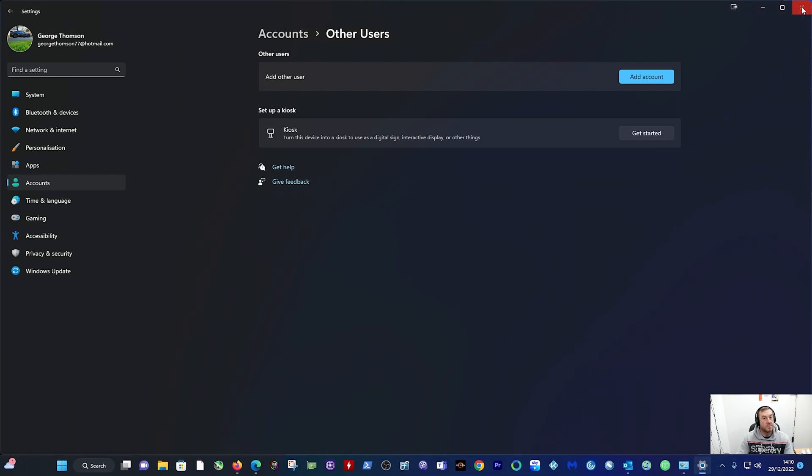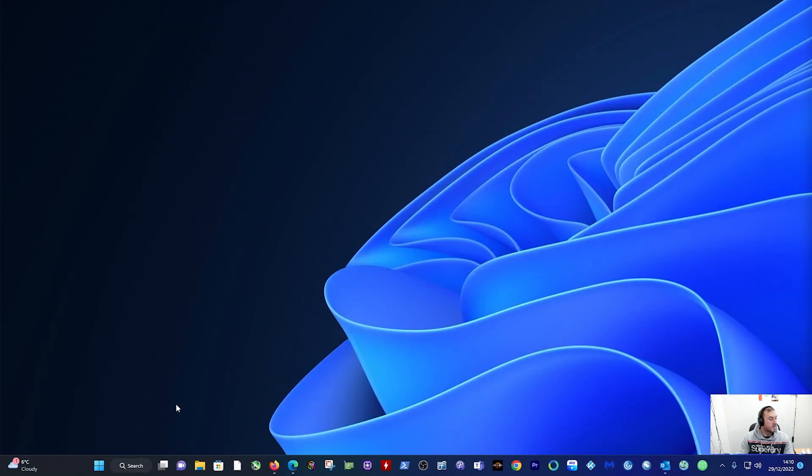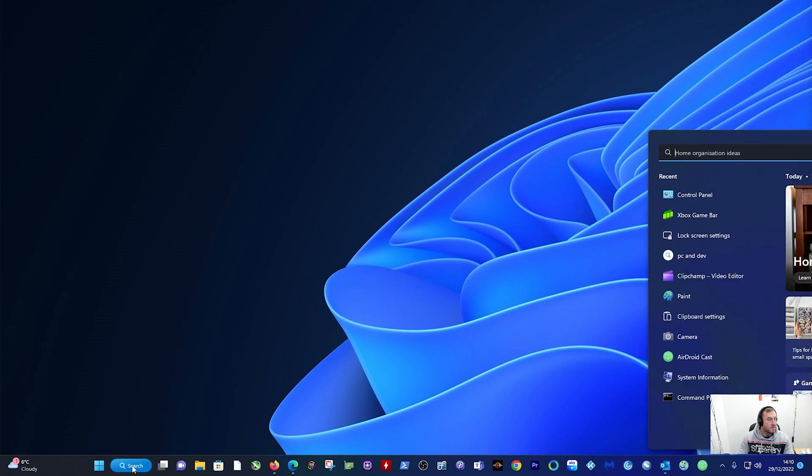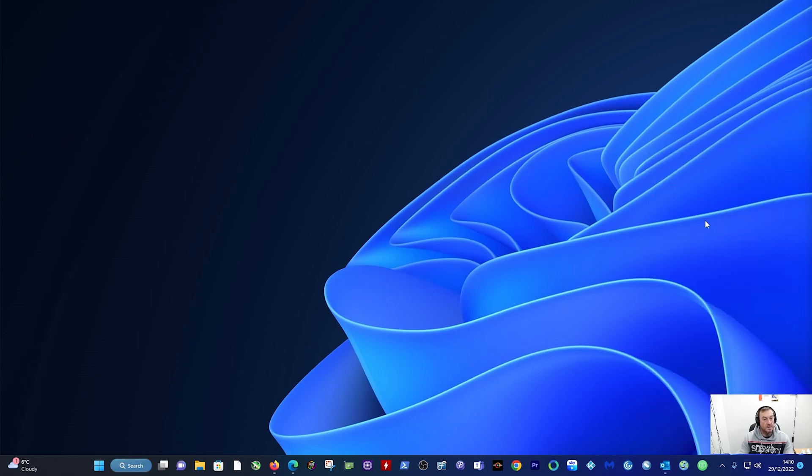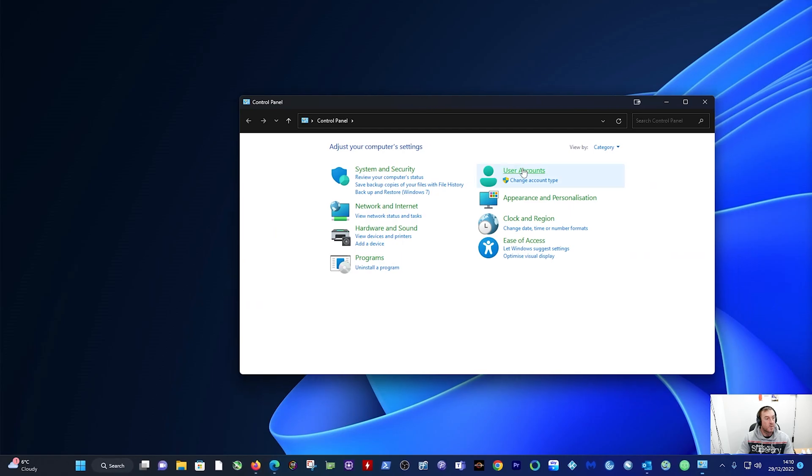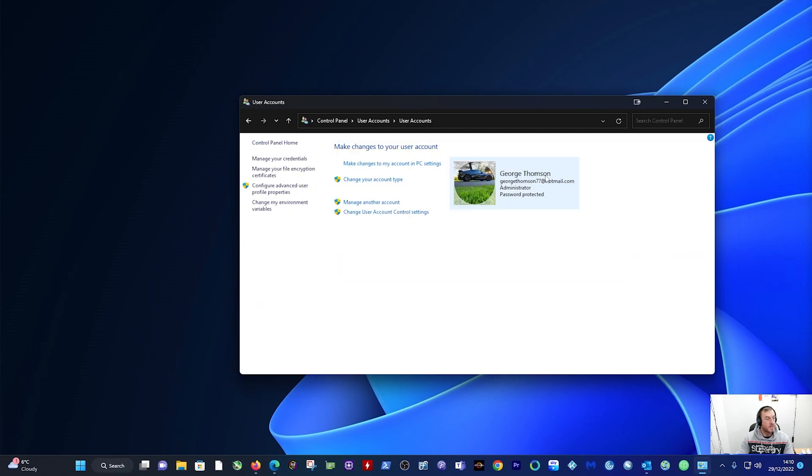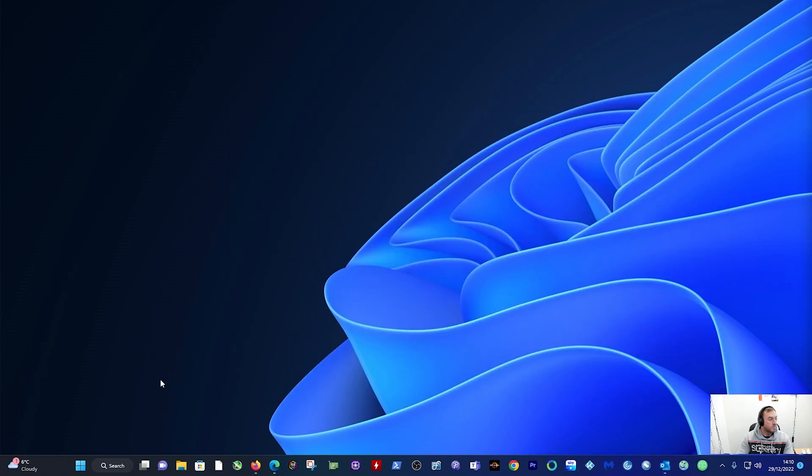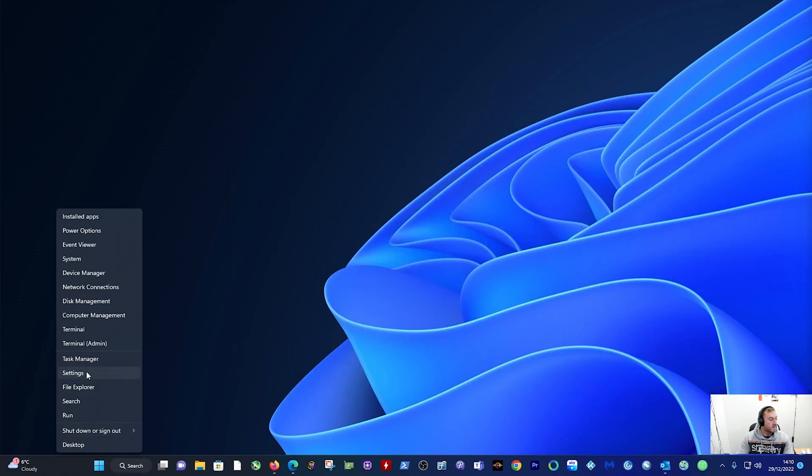Close that down, close that, and we can literally check Control Panel again under User Accounts. If you look, there's only myself on that one, so that's it done. We can close that one down.